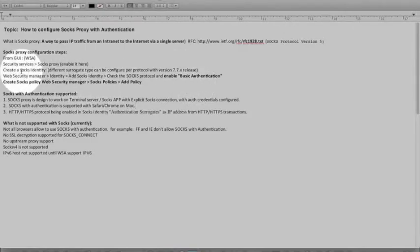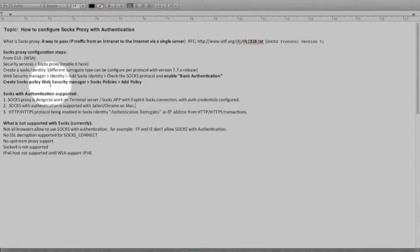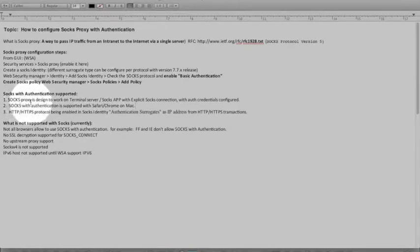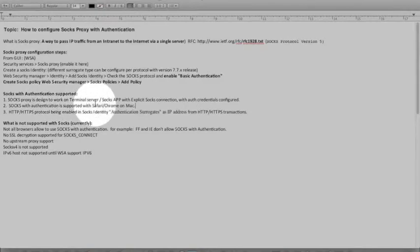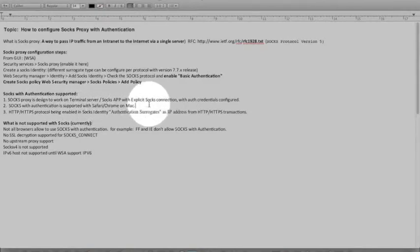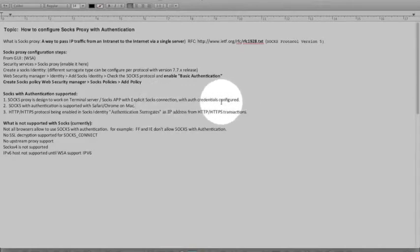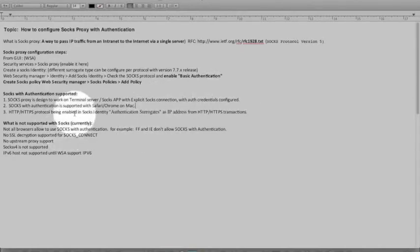And then configuring is creating a SOCKS identity and tying it with the SOCKS policy. And then in the field we'll see SOCKS proxy designed to work with the terminal servers with the SOCKS app pointing explicitly and then auth credentials are being hardcoded as well. So these are the options currently not supported. It will be coming soon.